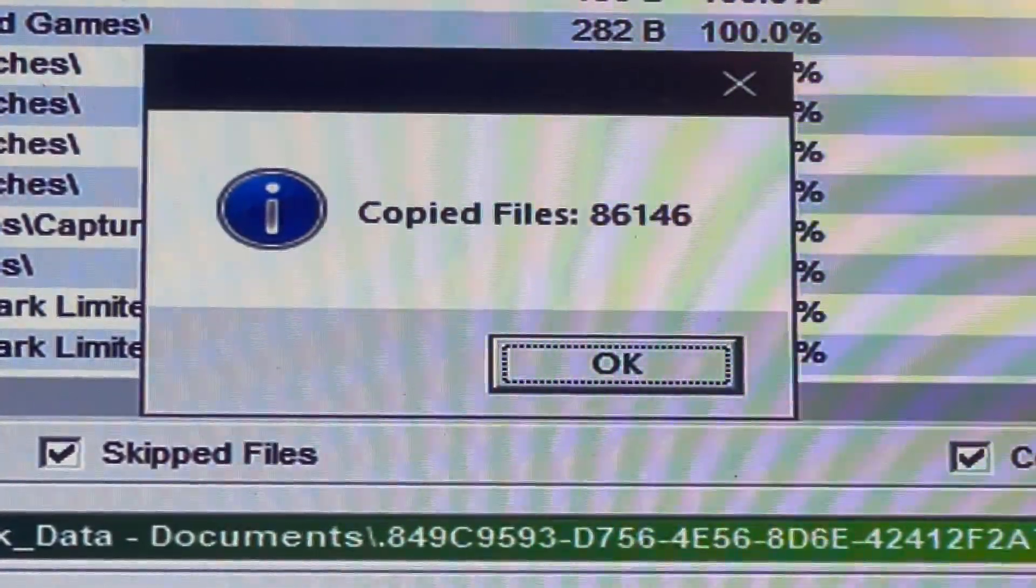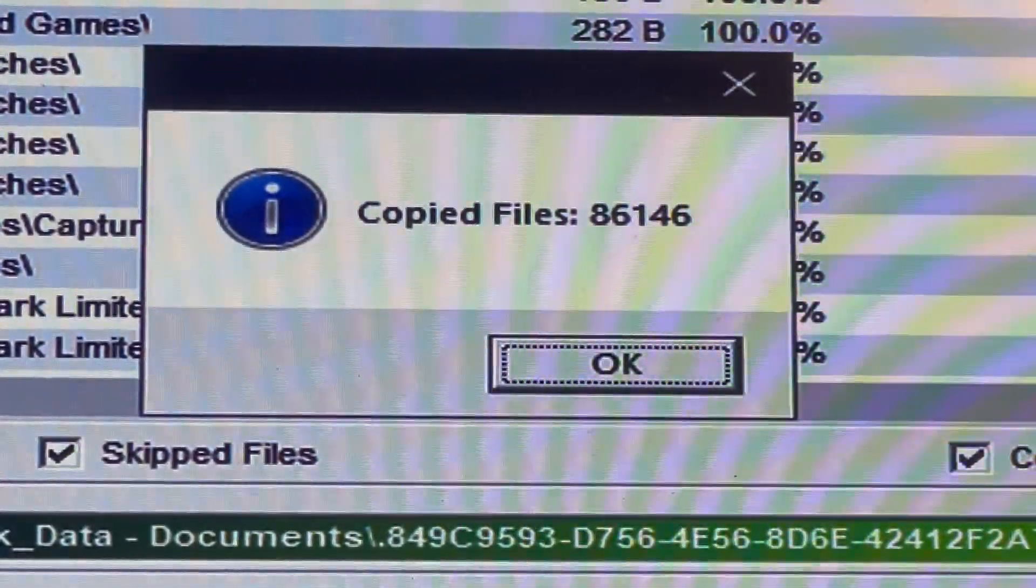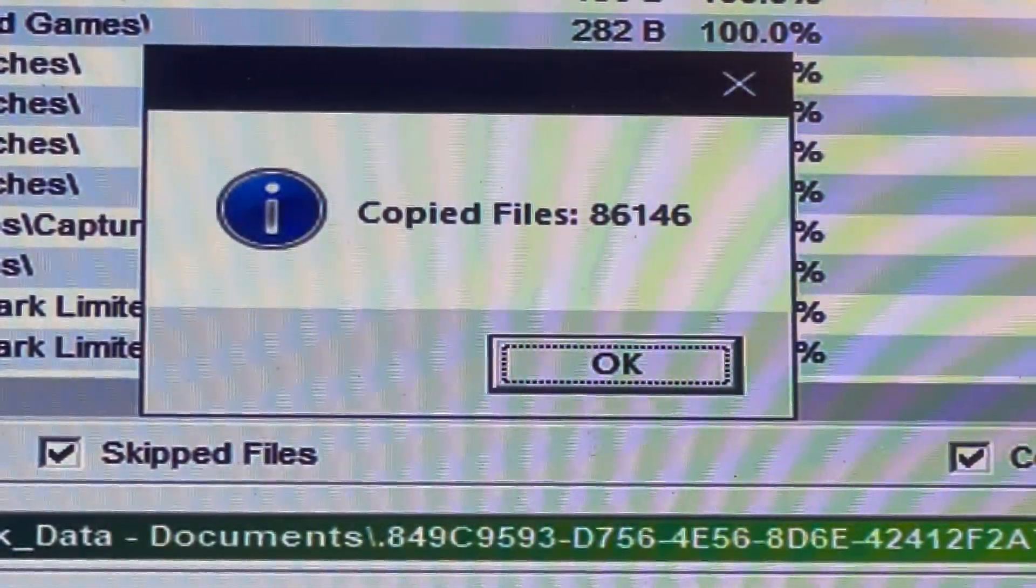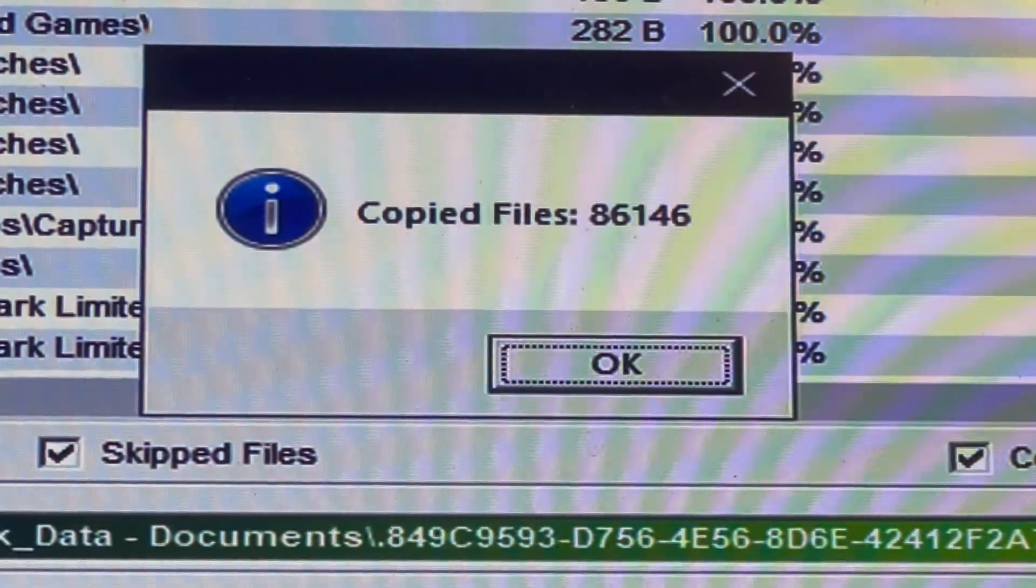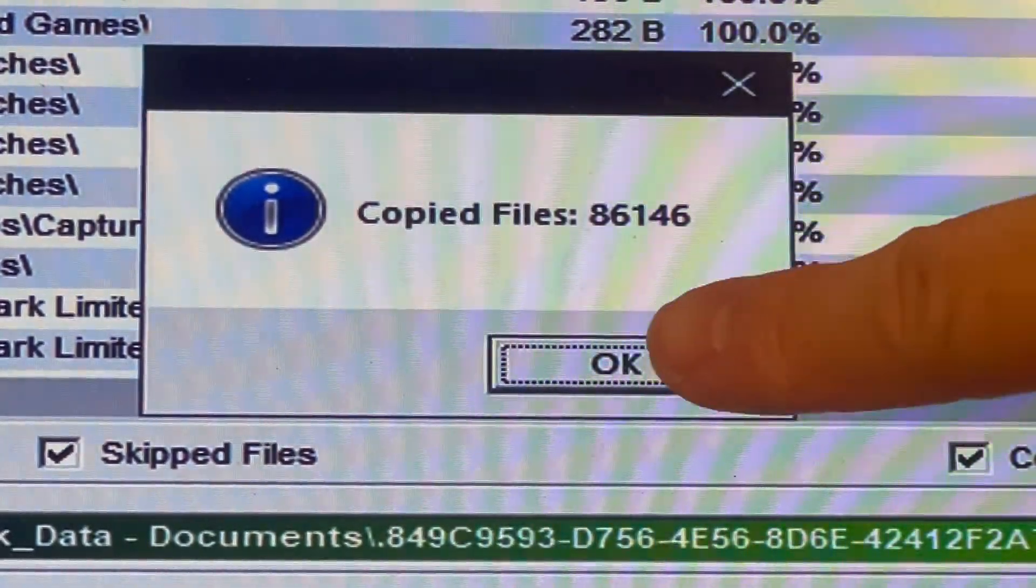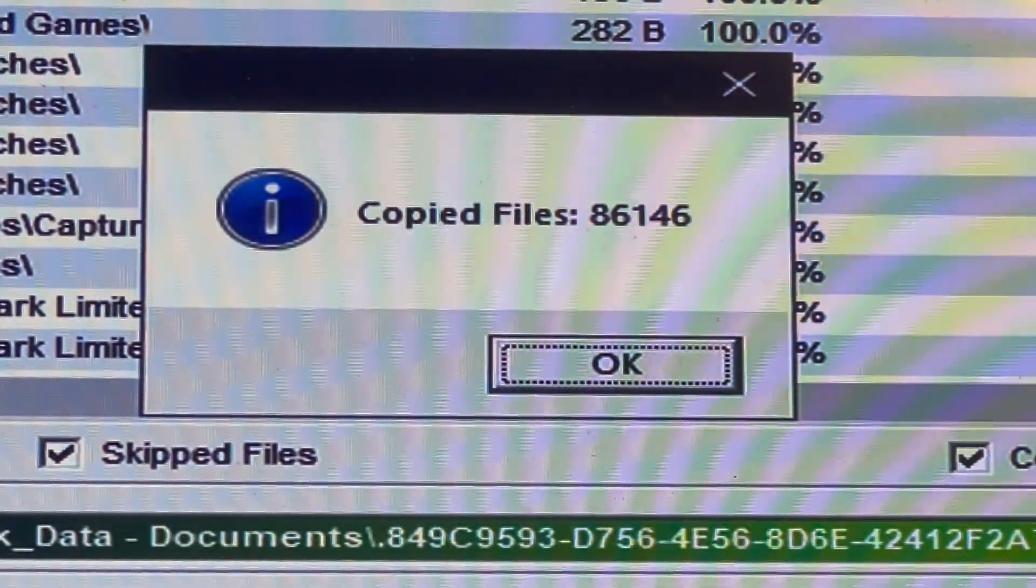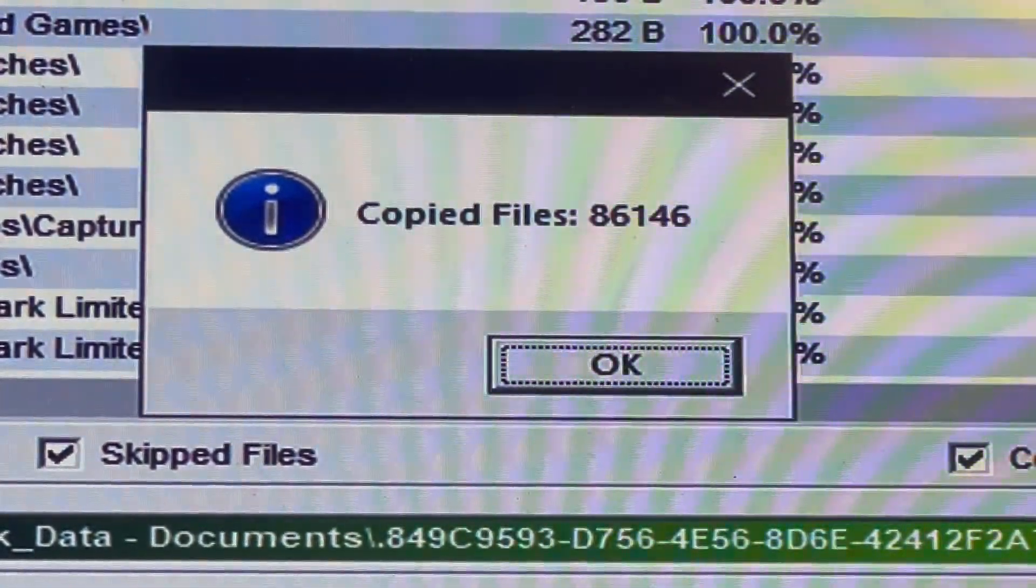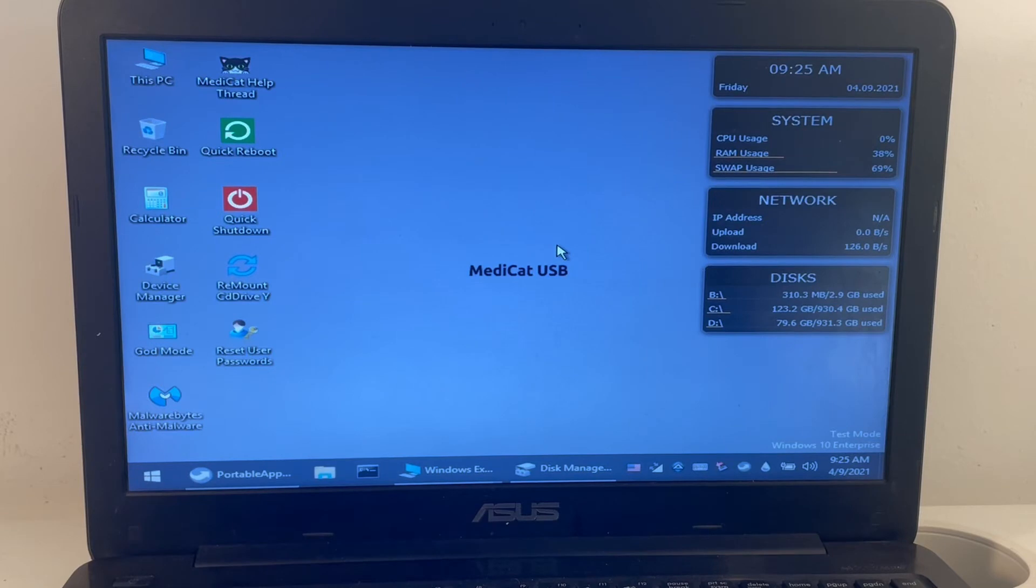After a few hours, the Unstoppable Copier has managed to copy the files that we need. As we can see, we've got a file count here. Now we've successfully recovered the data that we need.